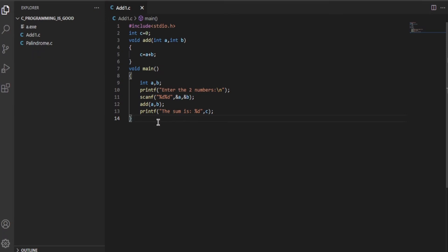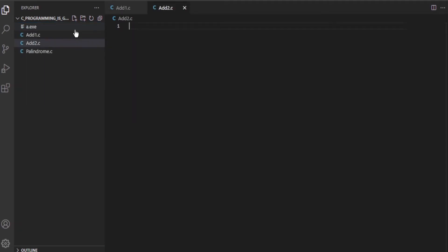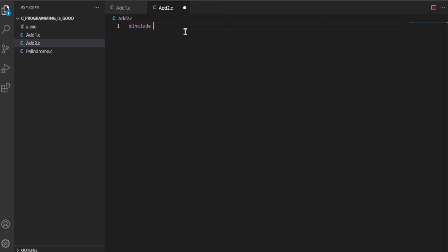This is for those who know what a pointer is and have knowledge about pointers in programming. Without wasting time, I'll create a new file called add2.c.